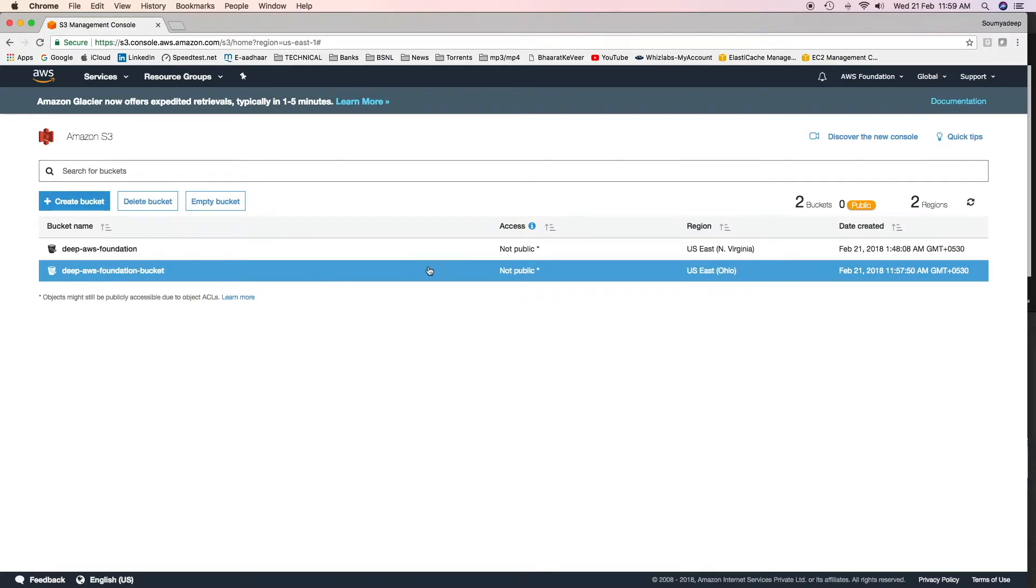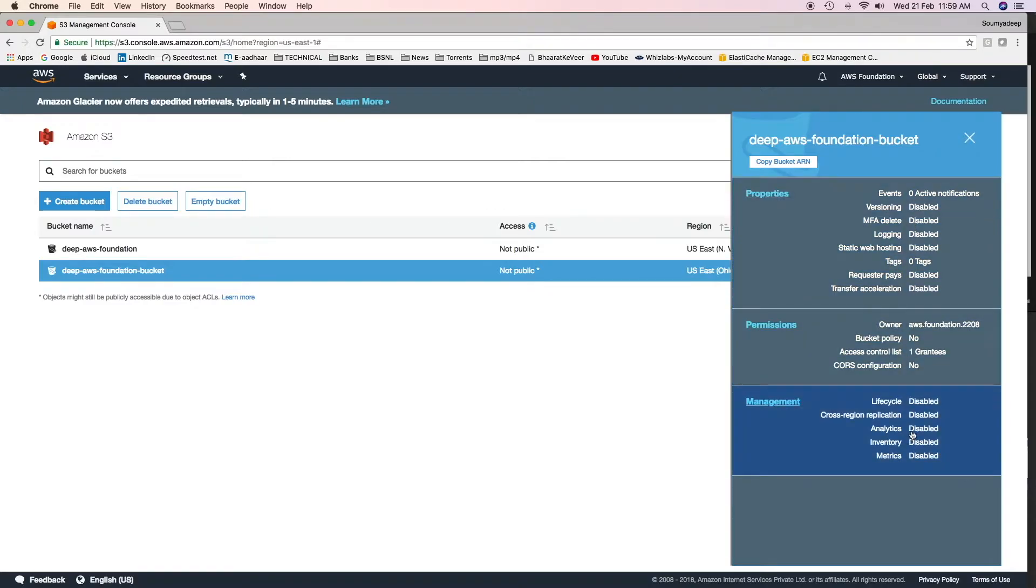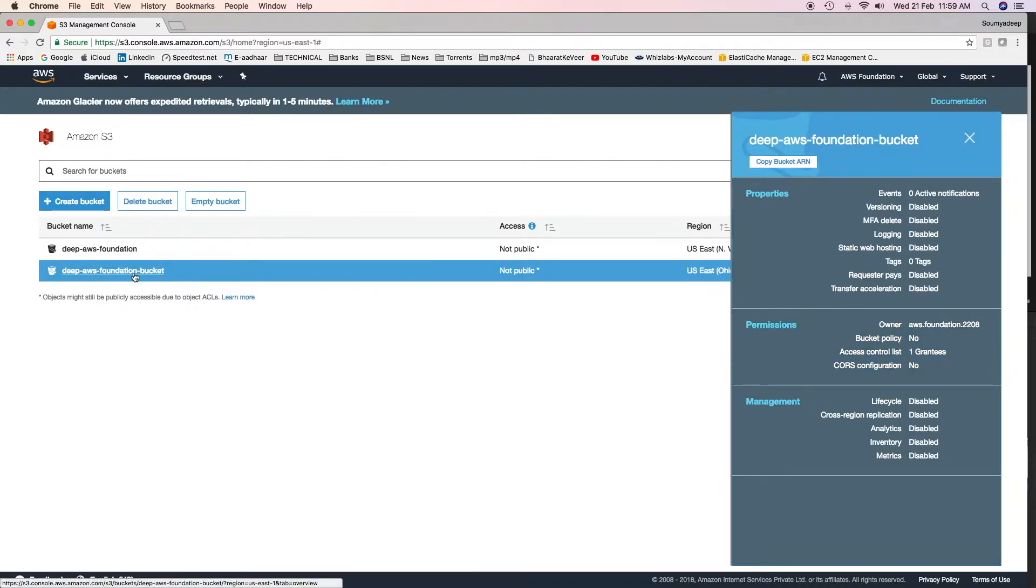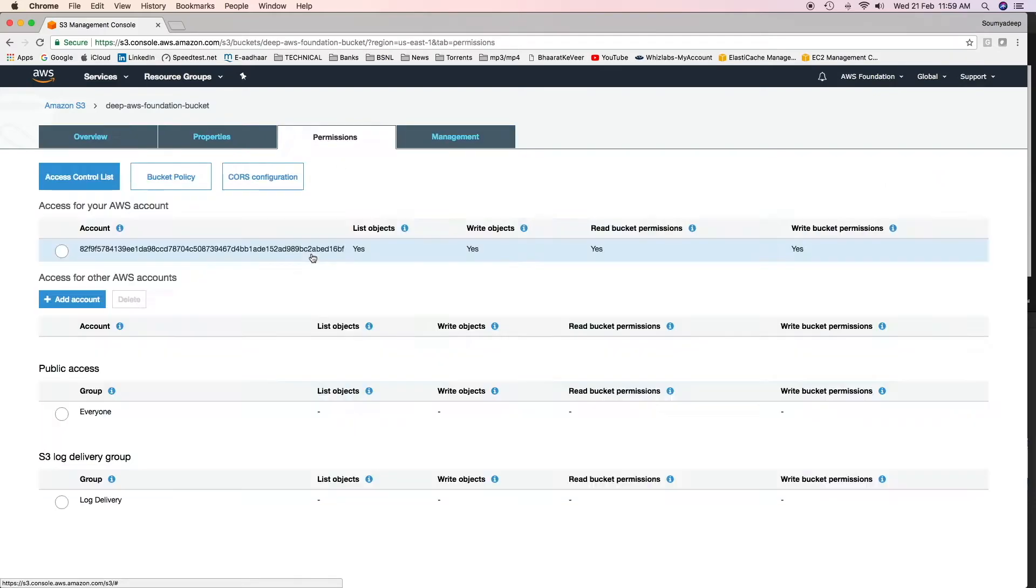If you want to see the properties of the bucket, click here and it will show you what things are there. It is a collective information provided for this bucket. You can go to permissions from here also. You can click on permissions and change the permissions. Or you can hover around the bucket name, click on the bucket, and then you will get four tabs: Overview, Properties, Permissions and Management. Click on permissions.